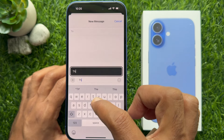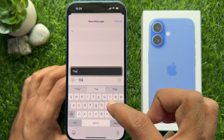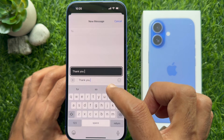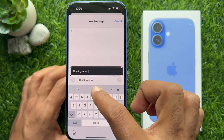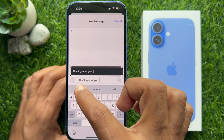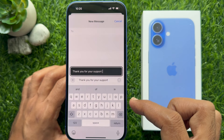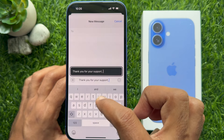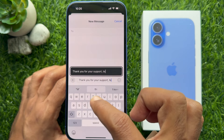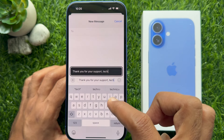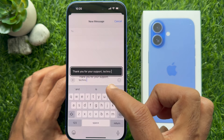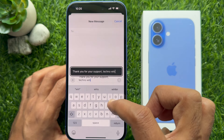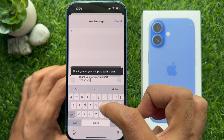With Hover Typing enabled, a magnified text view automatically appears in a floating window whenever you start typing in a text field. This Hover Typing window gives you an enlarged, readable view of each character and word you enter with the keyboard.